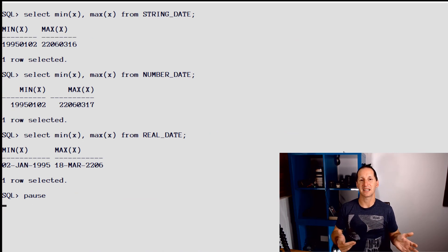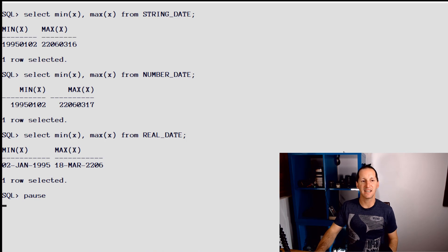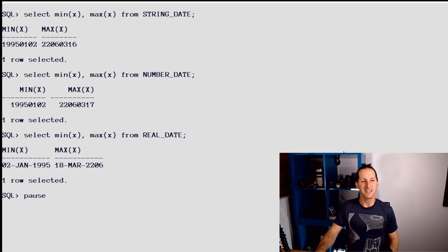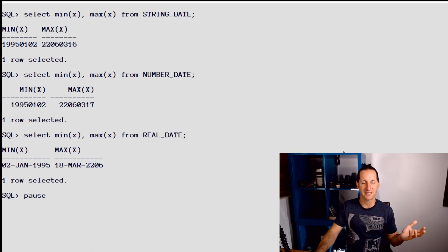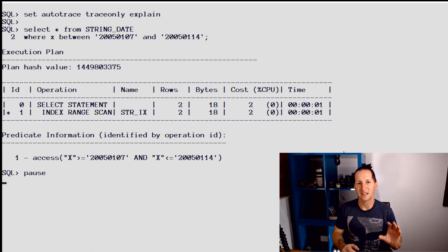We can see they actually have the exact same data, just in different data types. On string_date we start at 1995 and we go to the year 2206, so that's a couple hundred years from now. And the same in number_date, the same in real_date. The data is identical.